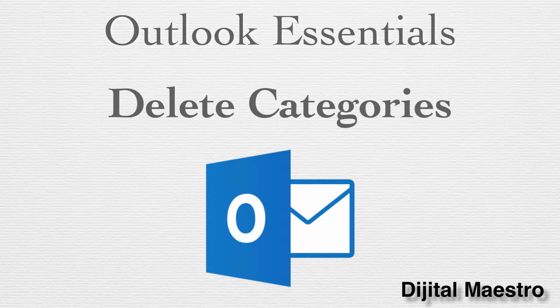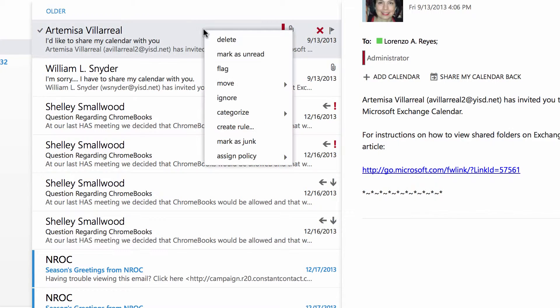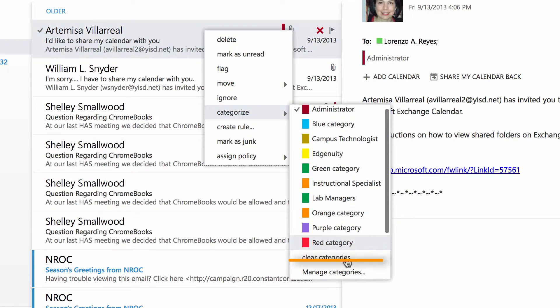In this lesson, we're going to be looking at deleting all those unnecessary categories that were created for you automatically and how you can even delete some of the categories that you've created. To delete a category, I'm going to right click on a message to get the contextual menu, go to categorize, and at the very bottom, go to manage categories.